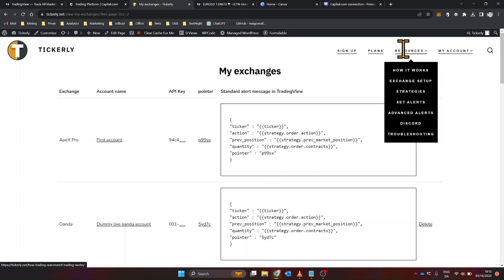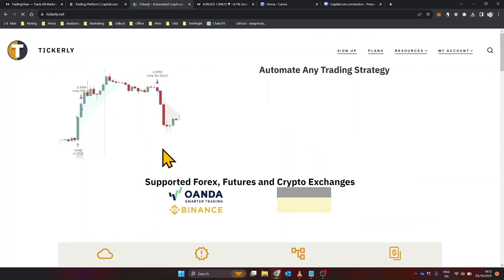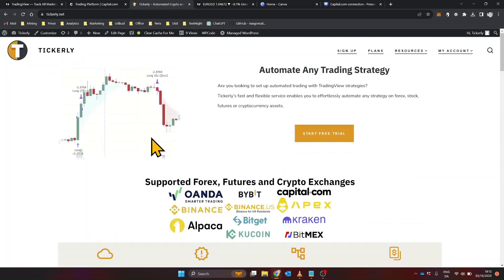If you're interested in learning more, we have detailed guides on our website and additional videos on our channel. Feel free to explore and deepen your understanding of automated trading.